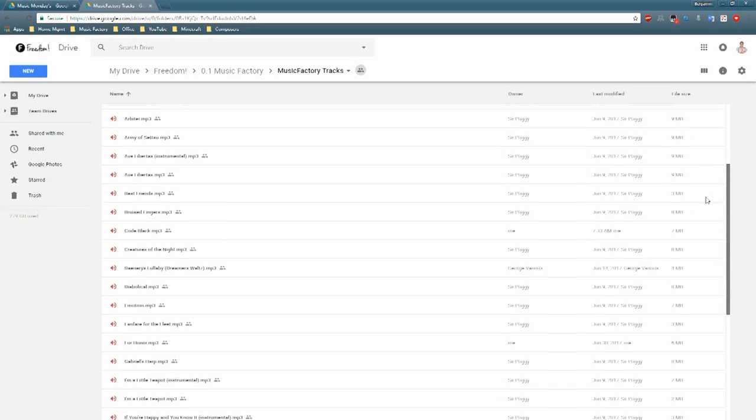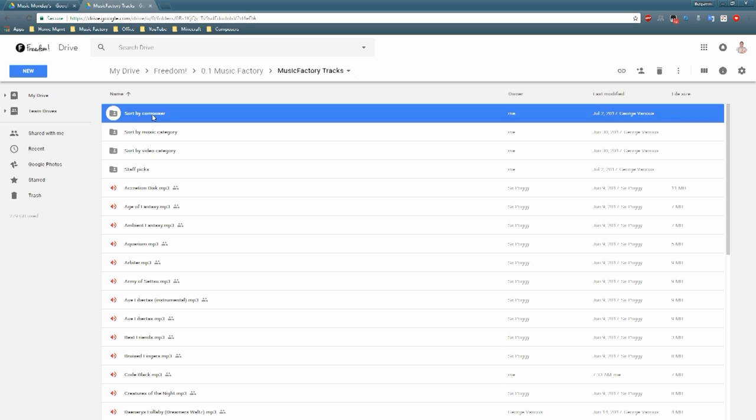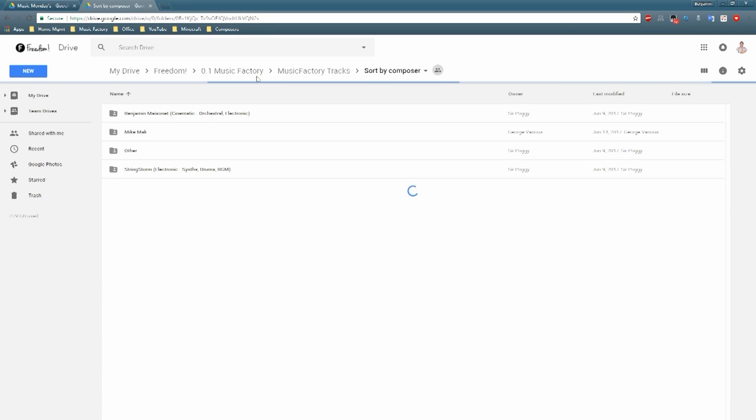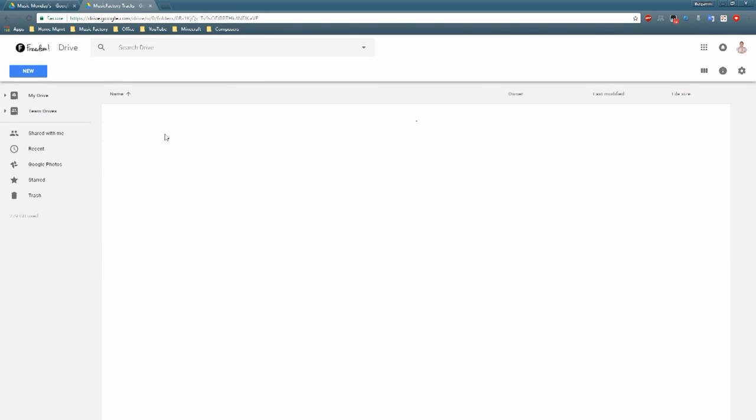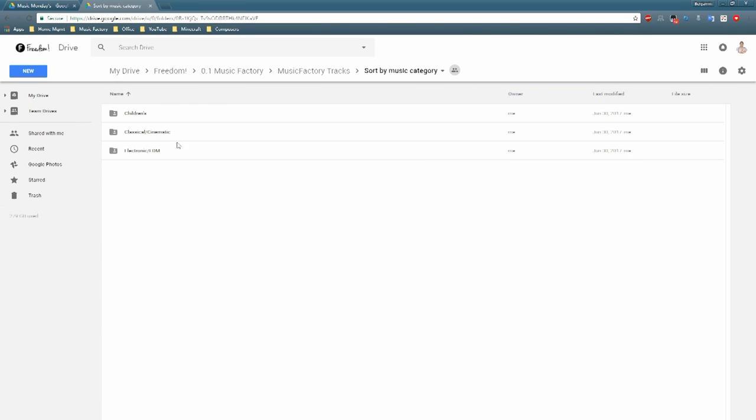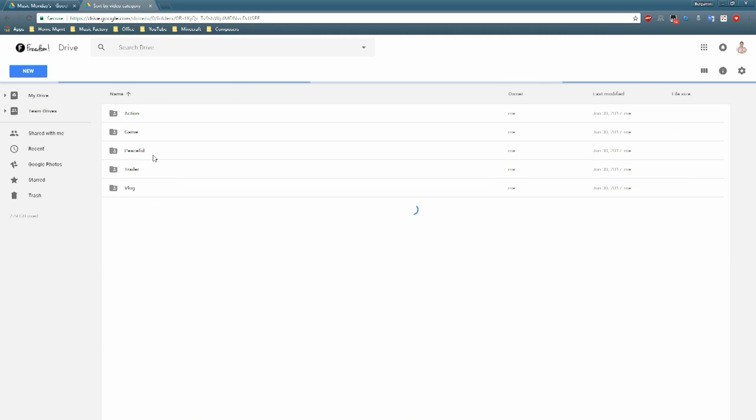As you can see on the screen, you can now sort all of the music by composer, video, or music category, and staff picks. On the main folder, of course, you see all songs in alphanumeric order. Click the i to download any of our music from our catalog.